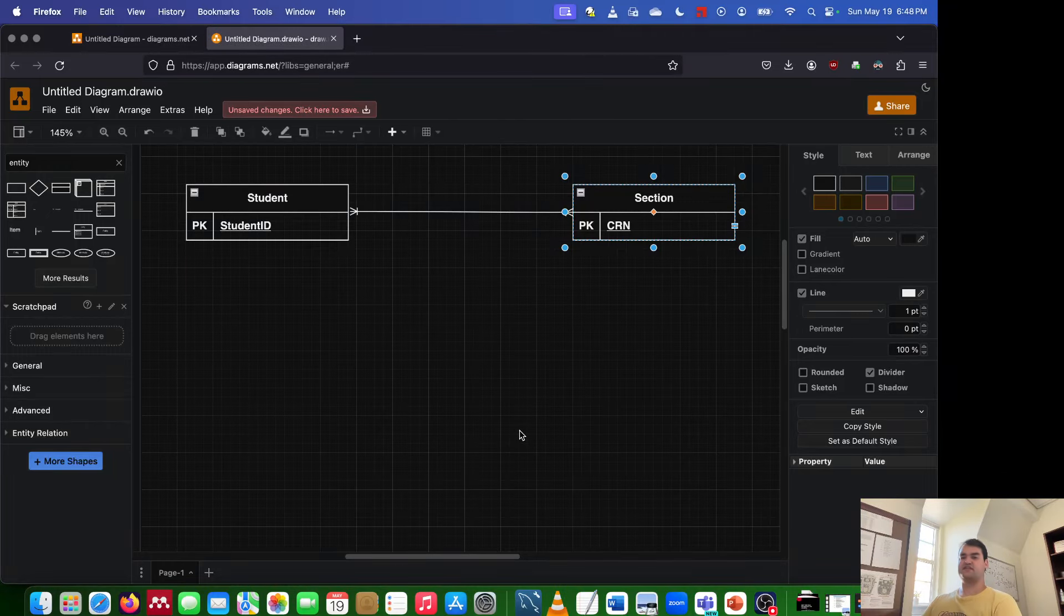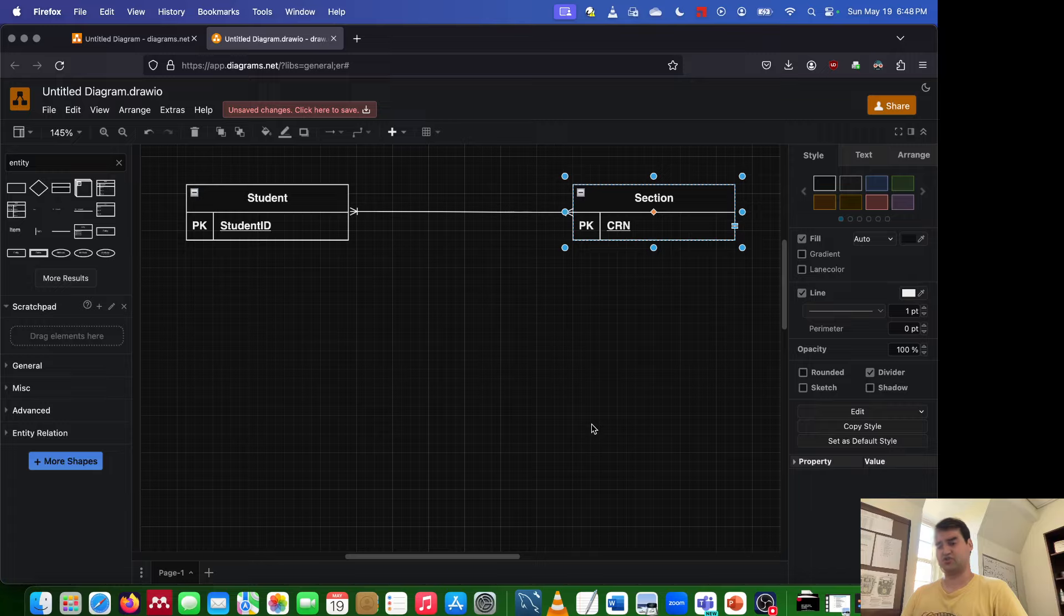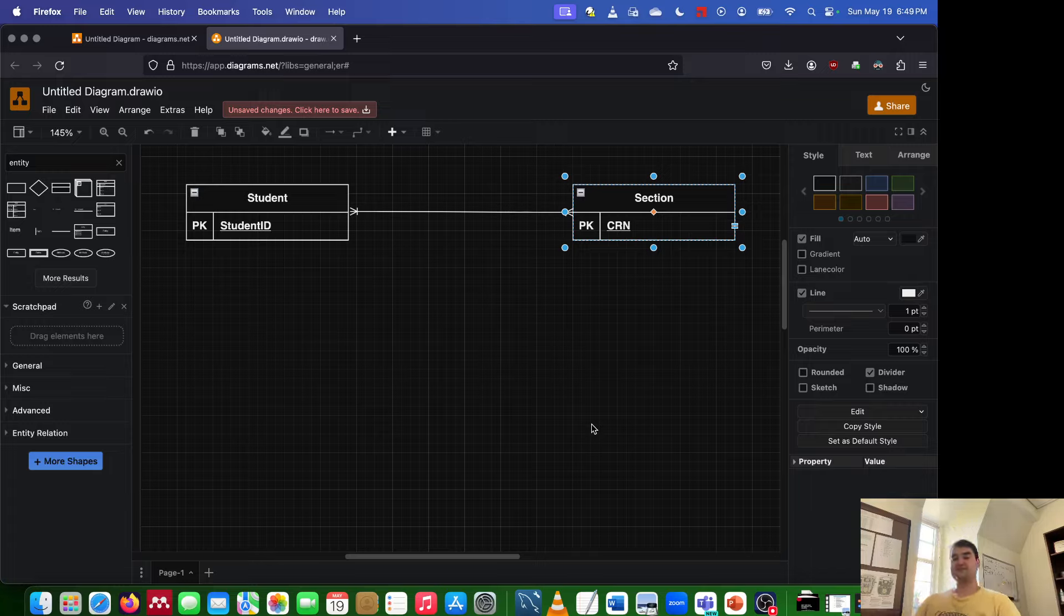Hey everyone, in this video I'm going to go over how to address a many-to-many relationship. So first let me tell you what a many-to-many relationship is.